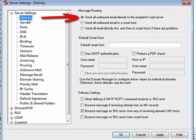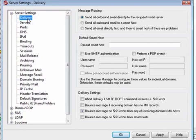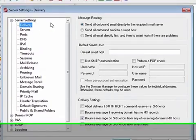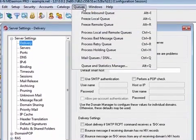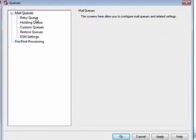When the first option is chosen, MDaemon will attempt to deliver all mail directly instead of passing it to another host. MDaemon will place undeliverable messages into the retry queue and continue to attempt to deliver them according to the parameters and time intervals that you set on the retry queue screen of the Mail Queues dialog. To access this screen from MDaemon's menu bar, select Queues > Mail Queues > Retry Queue.